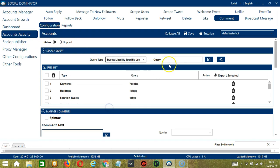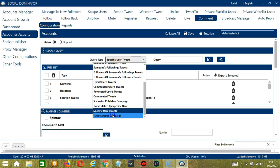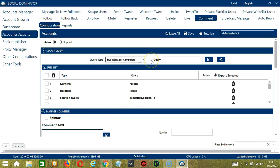For tweets liked by specific user, we need a specific user here. Let's use Elon Musk again. Click add. It will target all the tweets liked by Elon Musk and comment on them. For specific user tweets, it will target the specific tweets of the username we enter — Elon Musk for example. Finally, we have tweet scraper campaign. This depends on the campaigns you have created using Socinator. Just copy the campaign ID from the campaign section of tweet scraper campaign and paste it here, then click add.